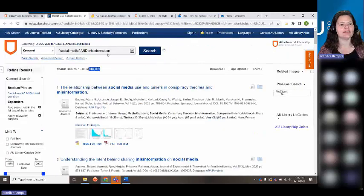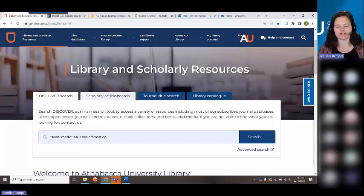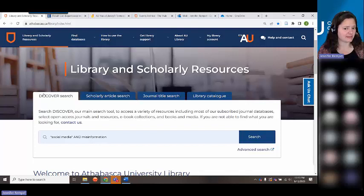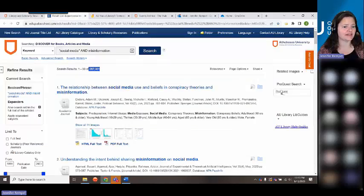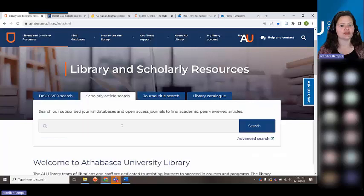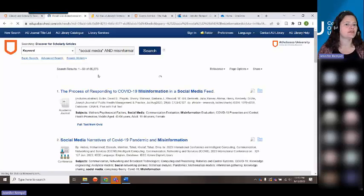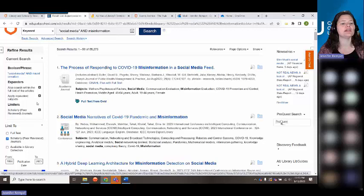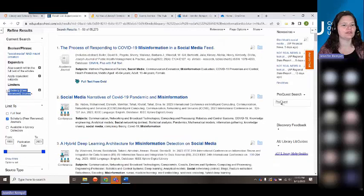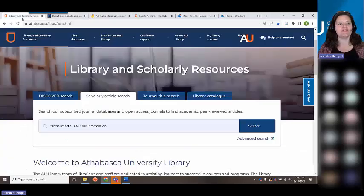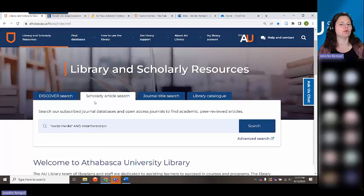What I'm going to show you now is a slightly different search: our scholarly article search. This is a subset of Discover — the exact same search, except that the scholarly/peer-reviewed filter is already selected. With the same search for "social media" and misinformation, results drop from 287,000-plus down to 55,000, because it's only searching scholarly and/or peer-reviewed materials. If you know you only want articles, scholarly article search is good; Discover is useful if you want more material.